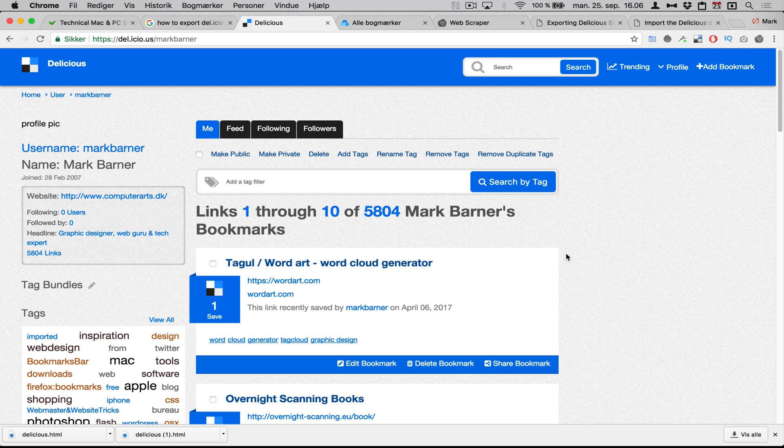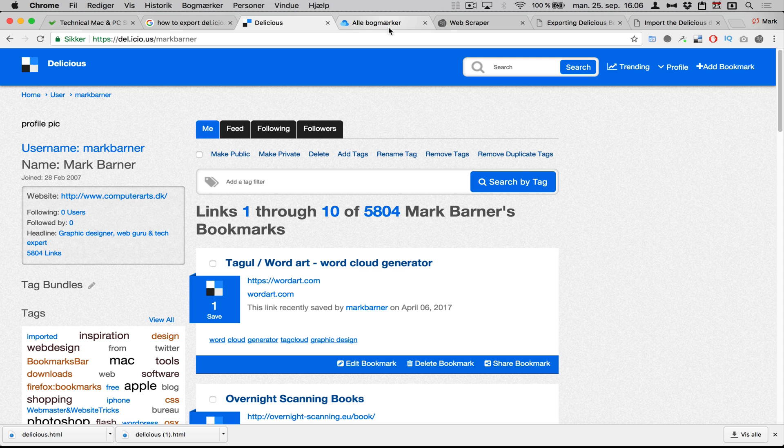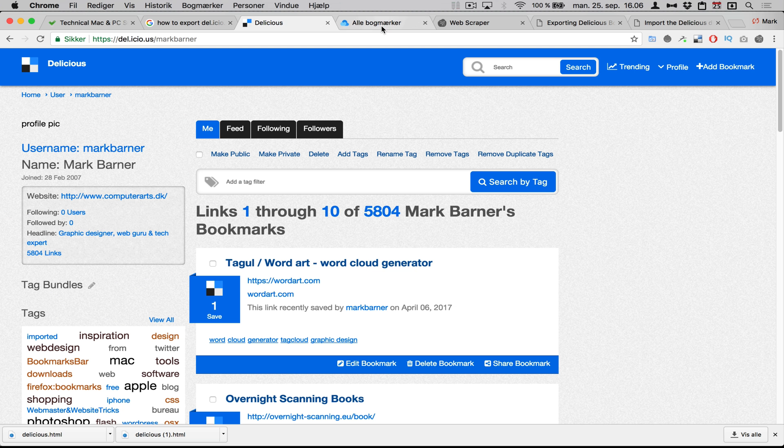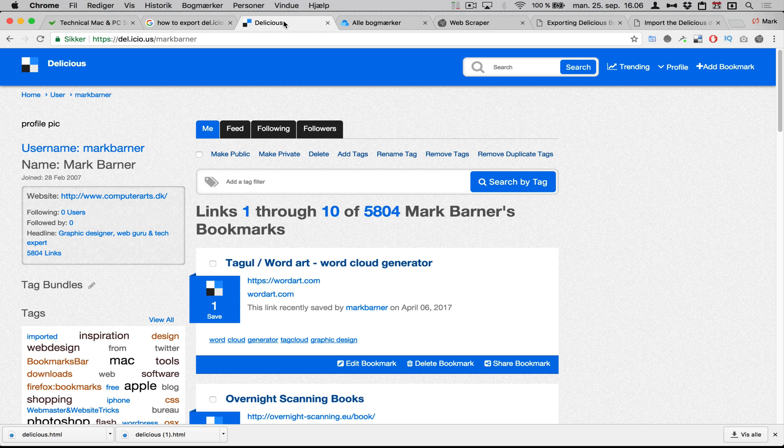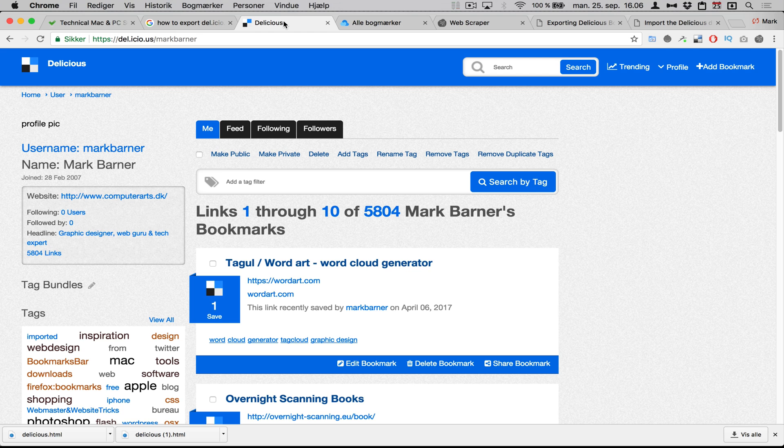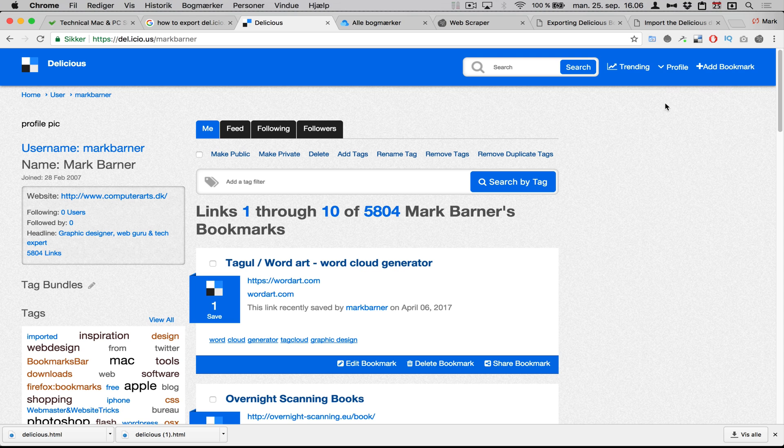Delicious is a great bookmarking site if you're looking for something new, but I've actually changed to using Raindrop.io. What I wanted to do was export from Delicious into Raindrop.io because I think Delicious is a little bit behind on design and usability. But anyways, they put the feature of export back in.